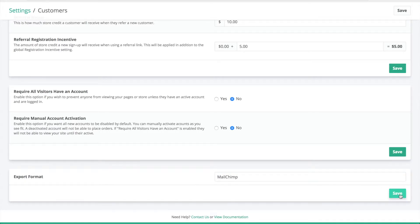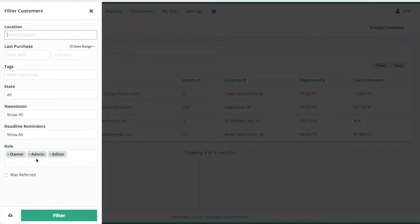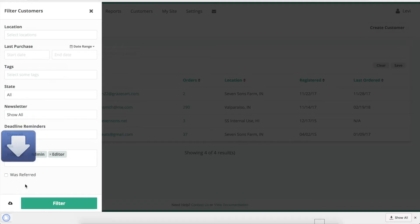Then go back to our Customer Index screen. Under Filter Customers, we'll export all of our customers.